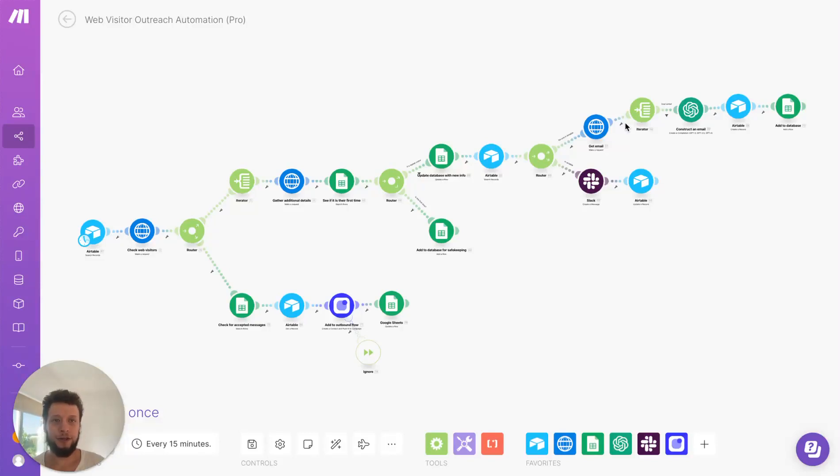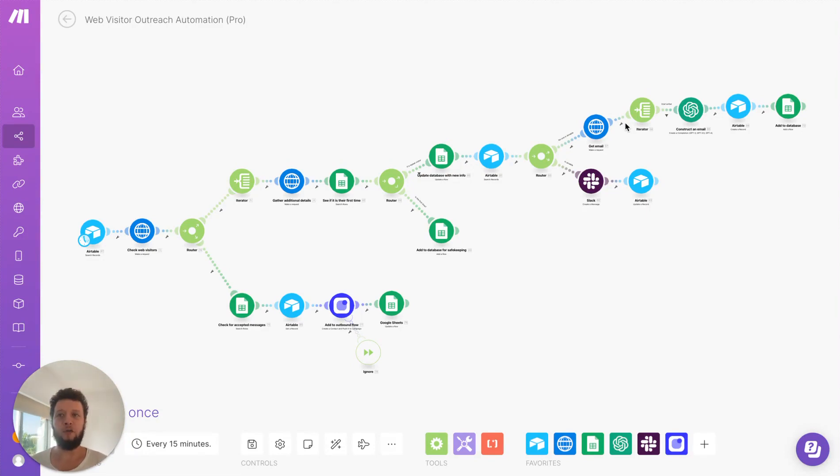Hi, this is George from Upfish, your marketing automation expert. Today I'm going to be walking you through my web visitor outreach automation.